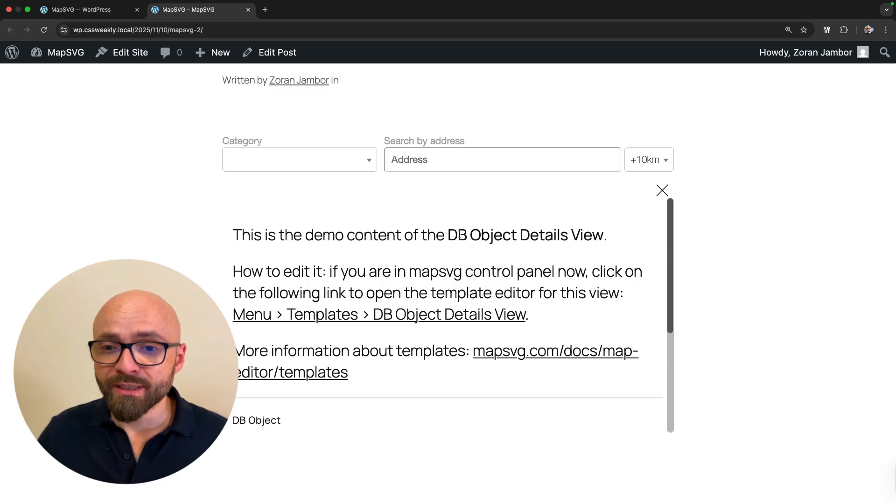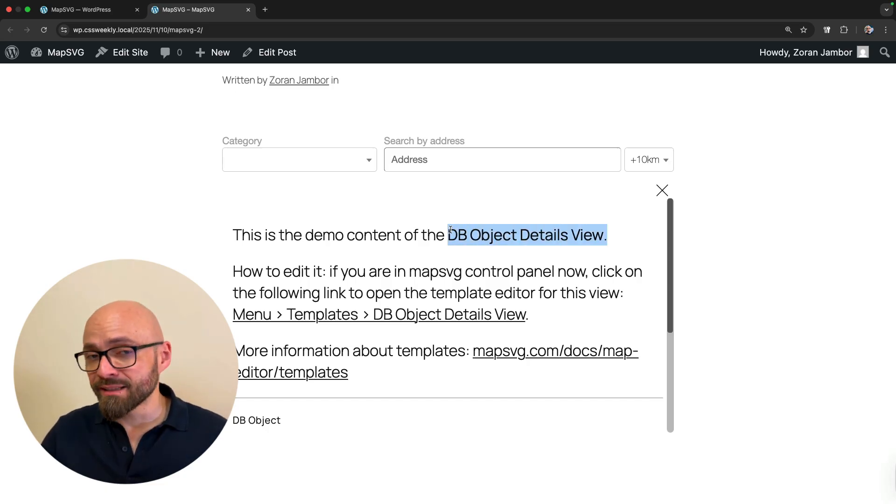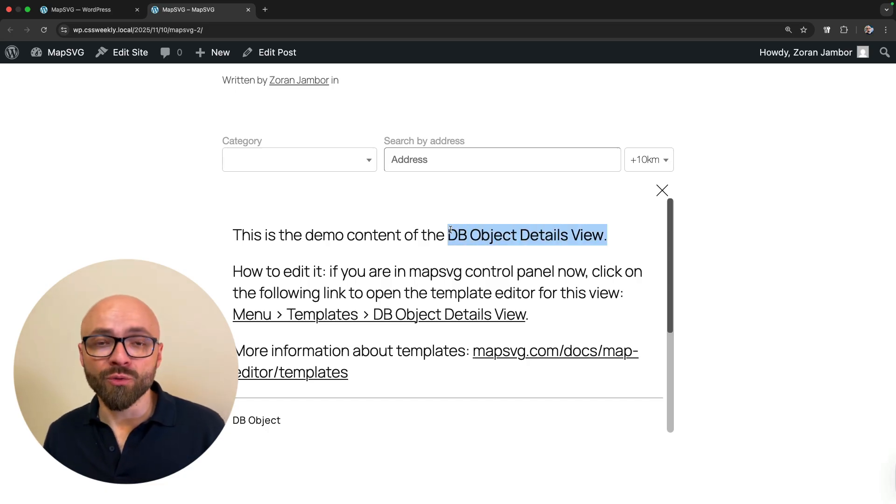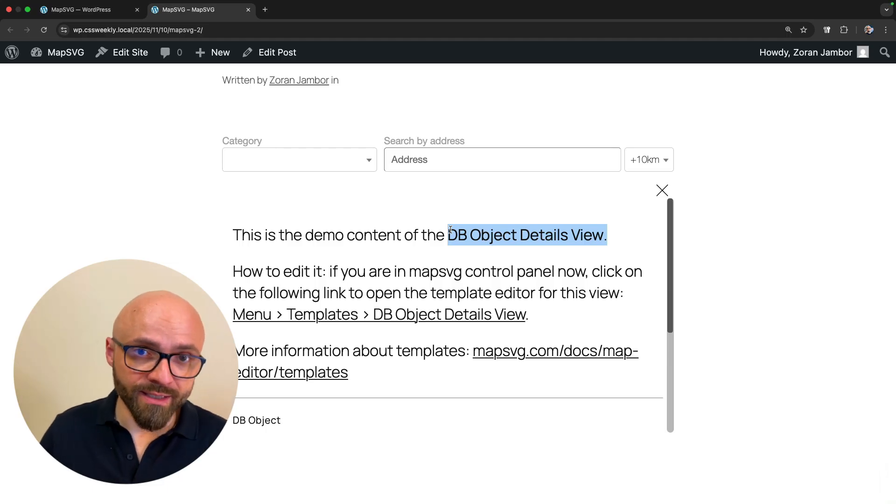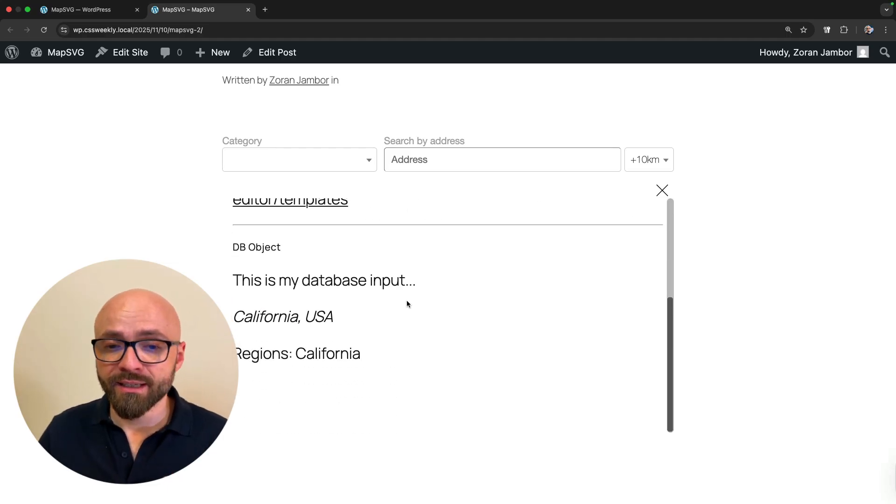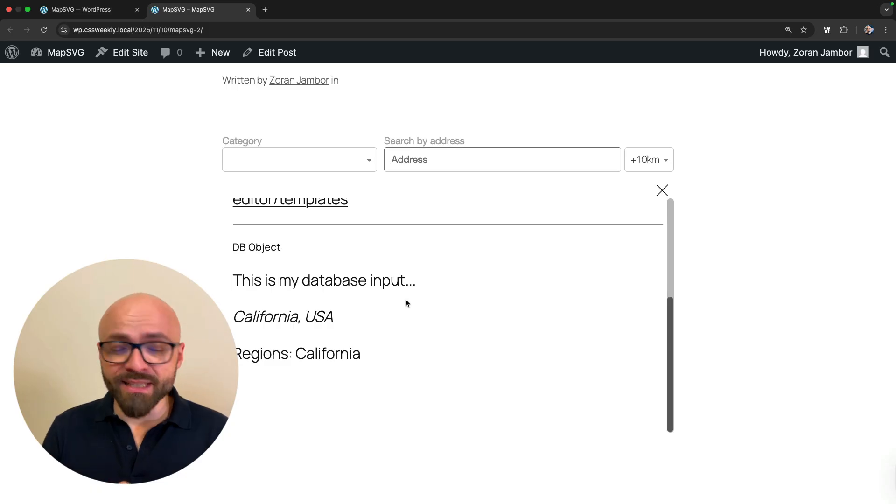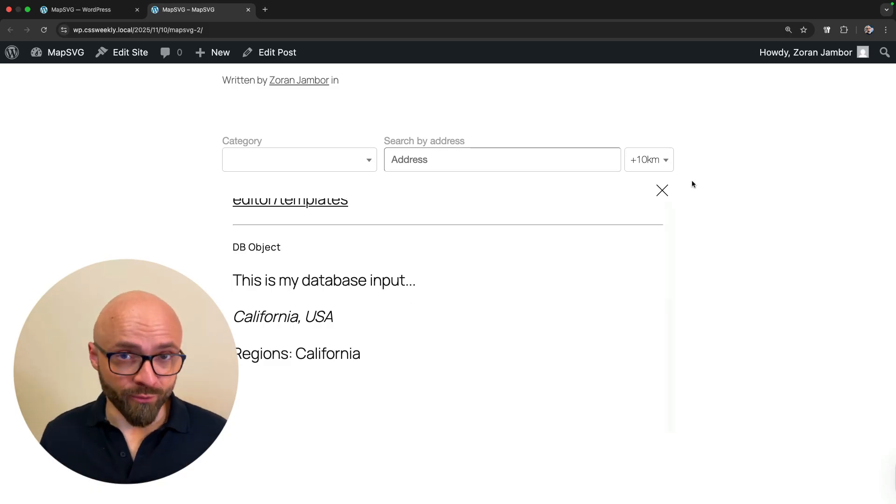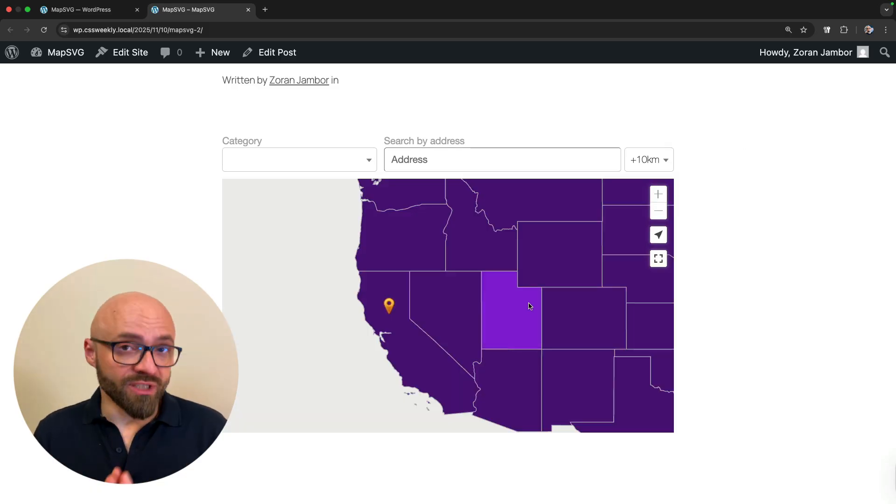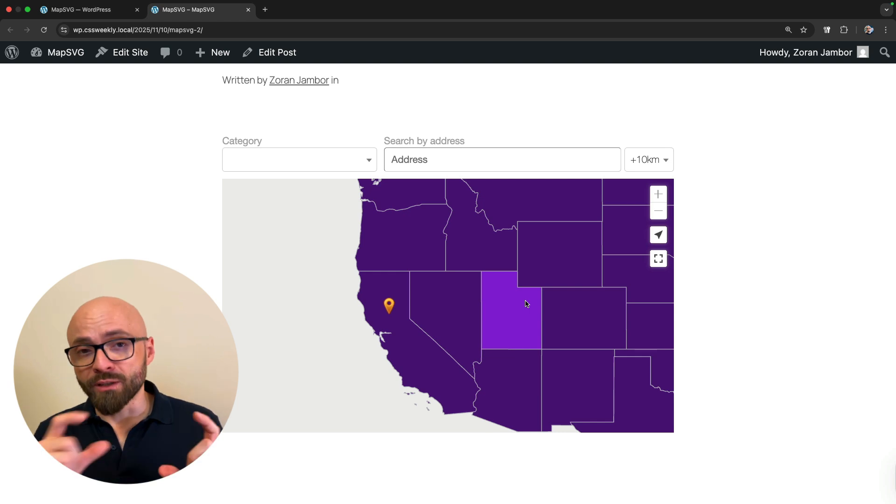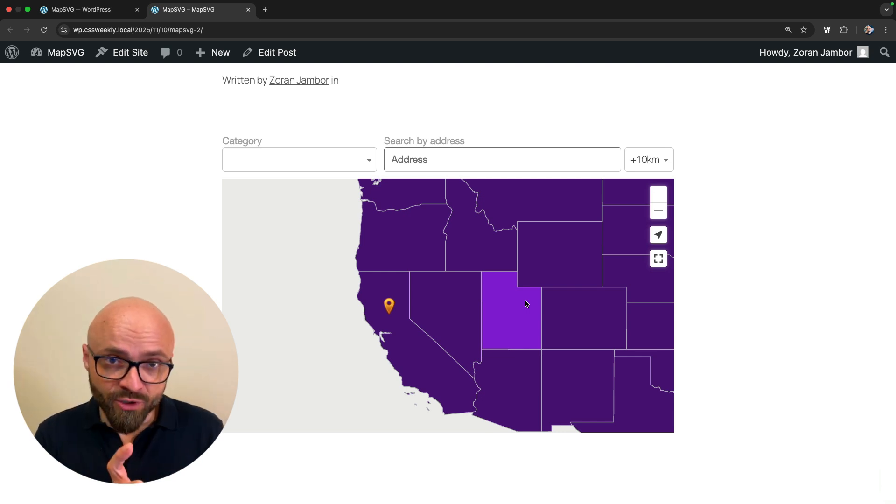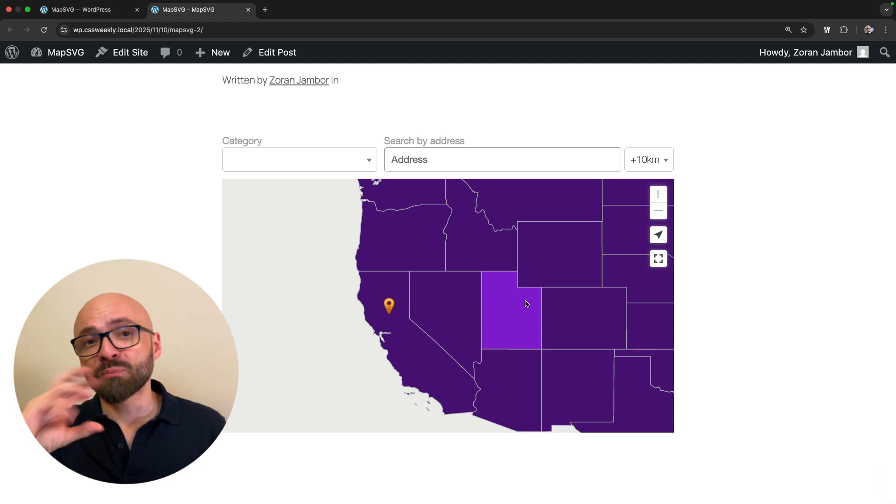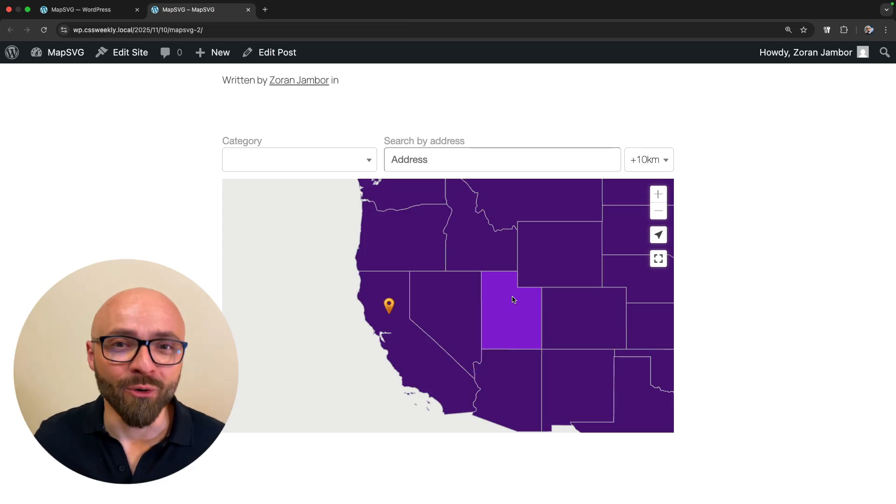And if I click on the marker, I'm going to get a different view, and this is going to be DB object details view. So again, just as I've shown you for the first view, we can tweak this template and adjust it exactly as you'd like. The databases and regions are very powerful and very simple to set up. Essentially you create a region, you connect the data to that region, and then you can display that data in a template. Really simple but really powerful.